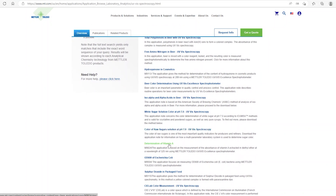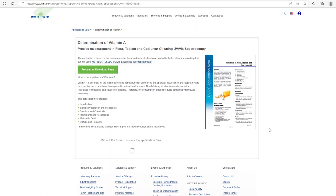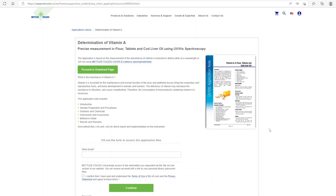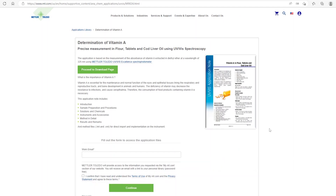Let's select, for example, the determination of vitamin A. Here you can already see a brief description of the application and the preview of the application note.